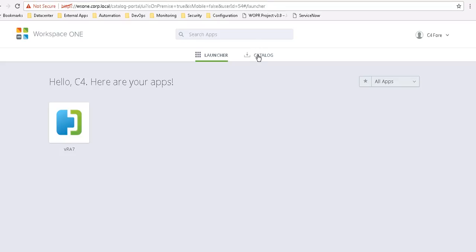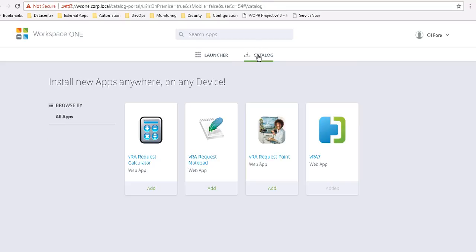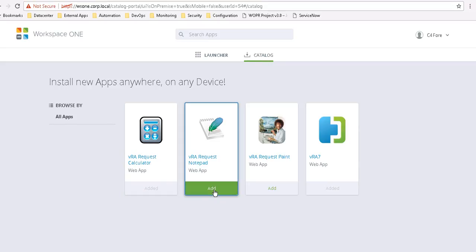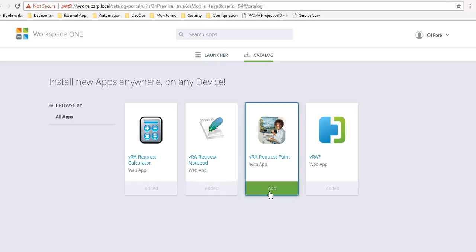If I look in the catalog, I see that I have these direct requests available via Workspace ONE. And I can add these application entitlements into my launcher.